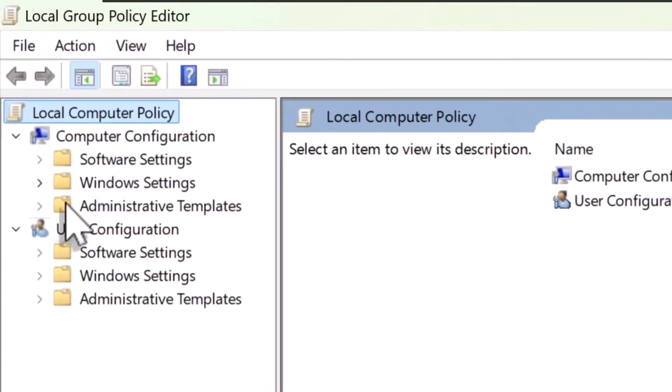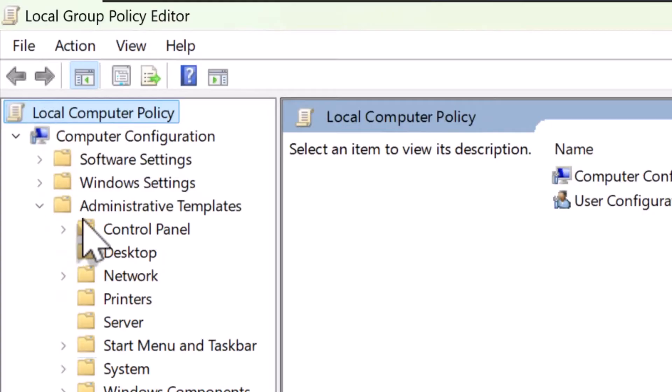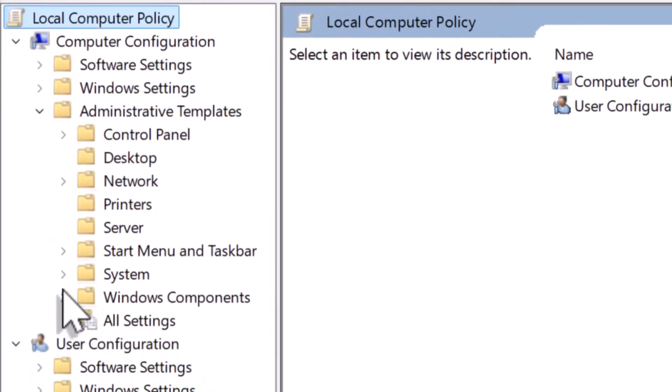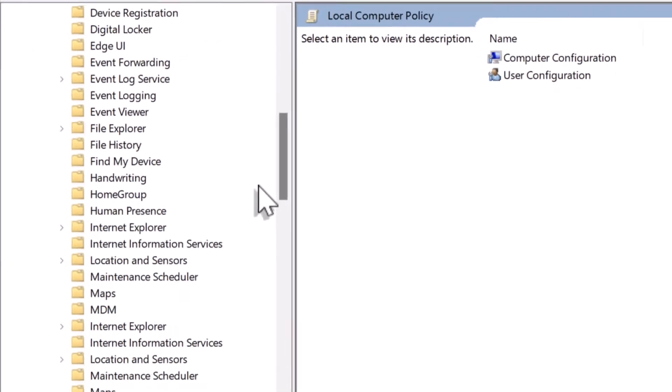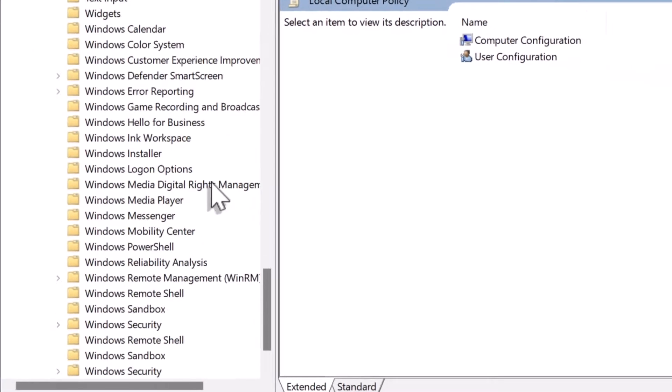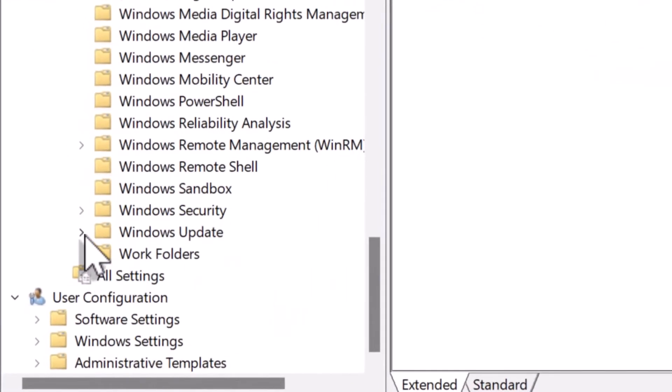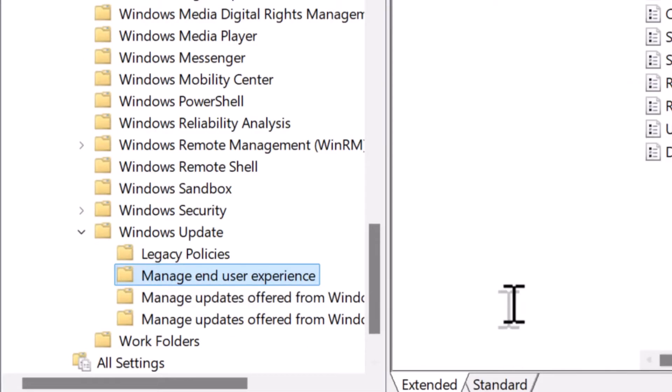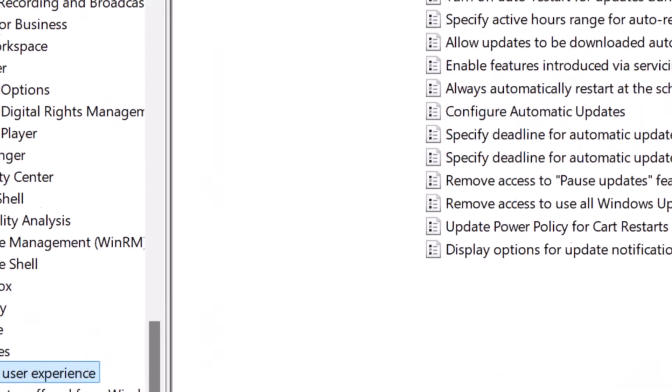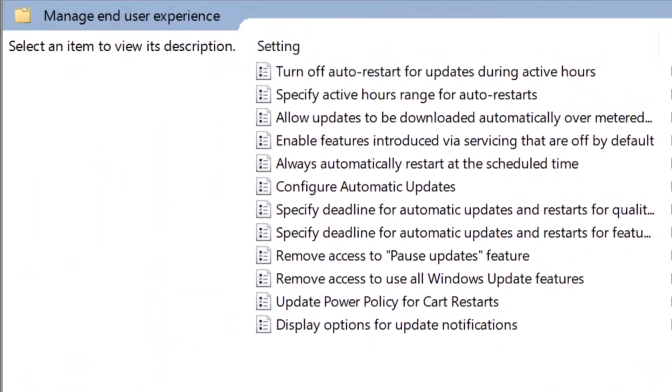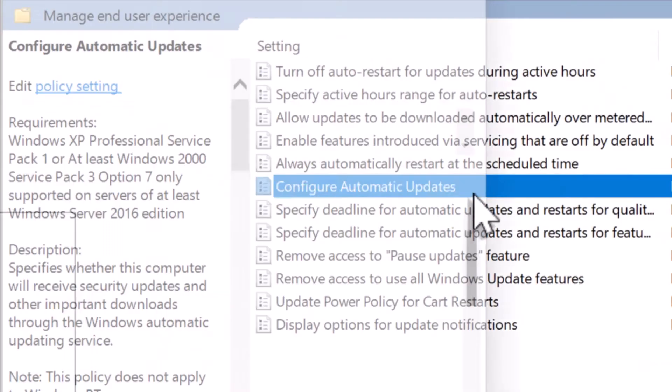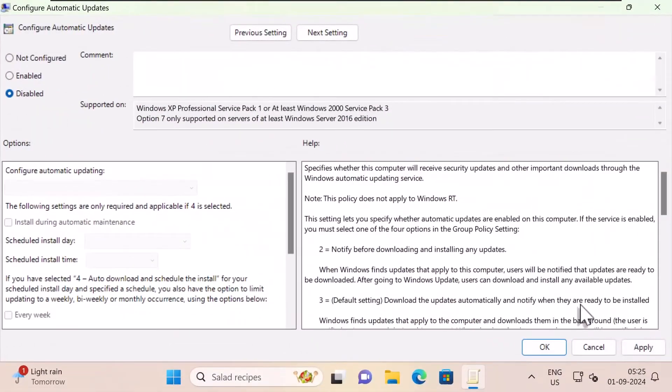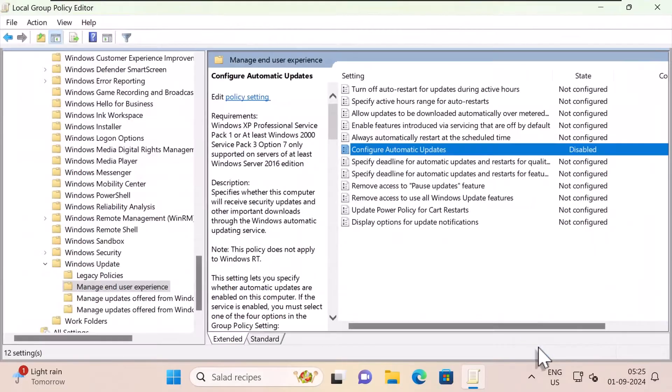Under computer configuration, expand administrative templates, Windows components, scroll down and look for Windows update. Expand that and click on manage end user experience. You will see configure automatic updates. Double-click on it and select disabled. Click apply, click OK. This is another method to disable Windows update.